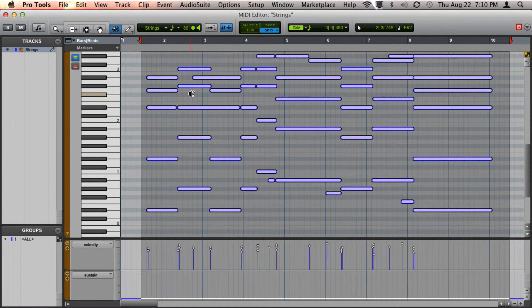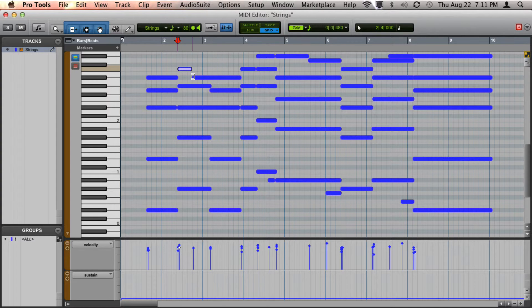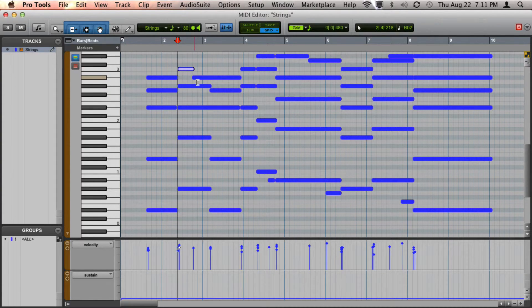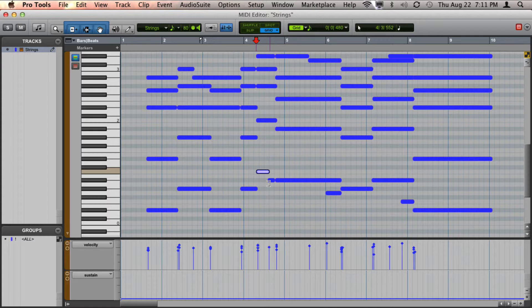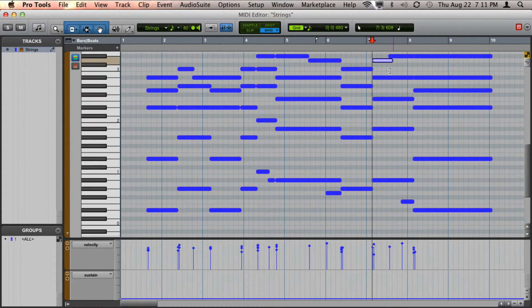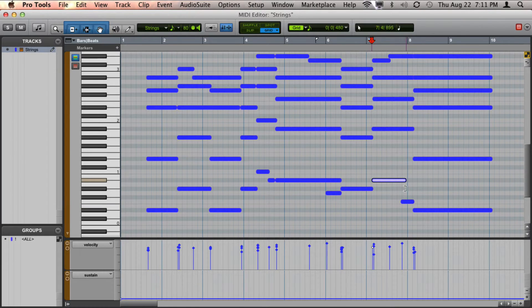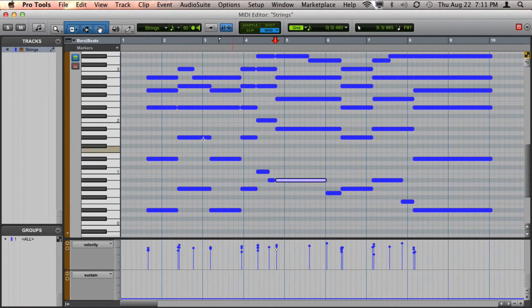Now the nice thing about that now is that I can come through here and I can shorten a few of these notes now that are hanging over. For example, here and also right up here at the top so that we can make this a little bit more accurate. And one more right here.